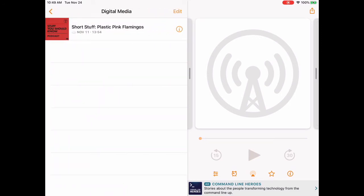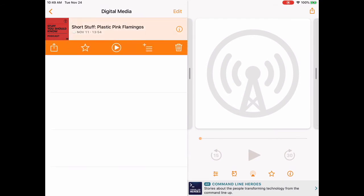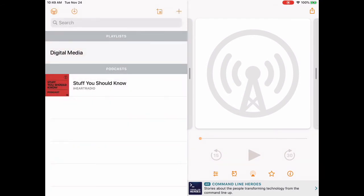Tap on the digital media playlist to see what's inside. You will see that the episode about pink plastic flamingos that we just added is there inside. To return to the main screen, tap the little left-facing arrow at the top left next to digital media. Here is our home screen.